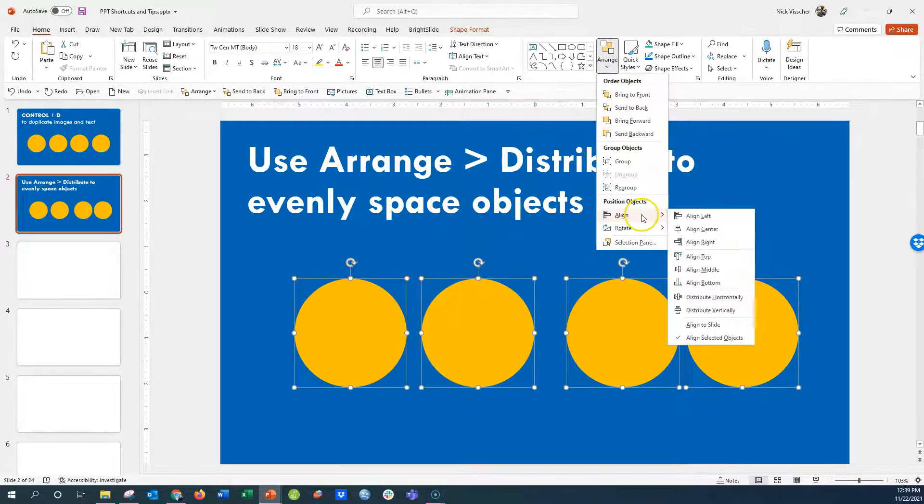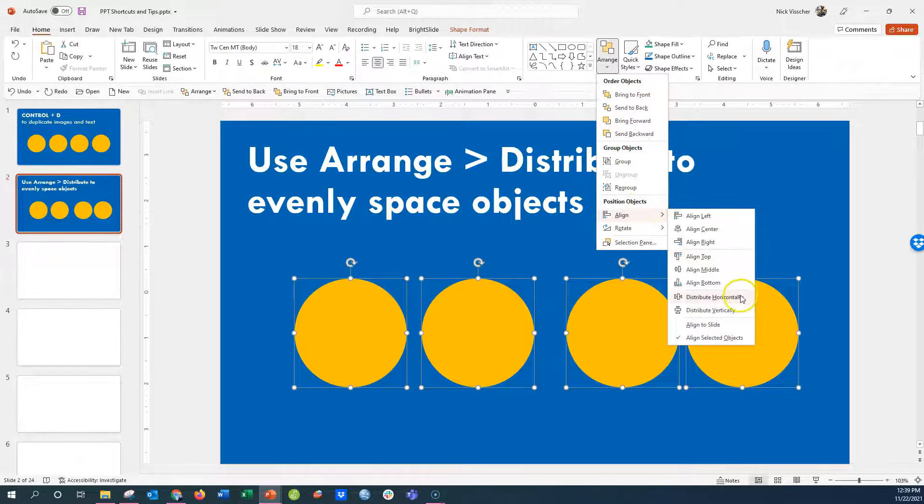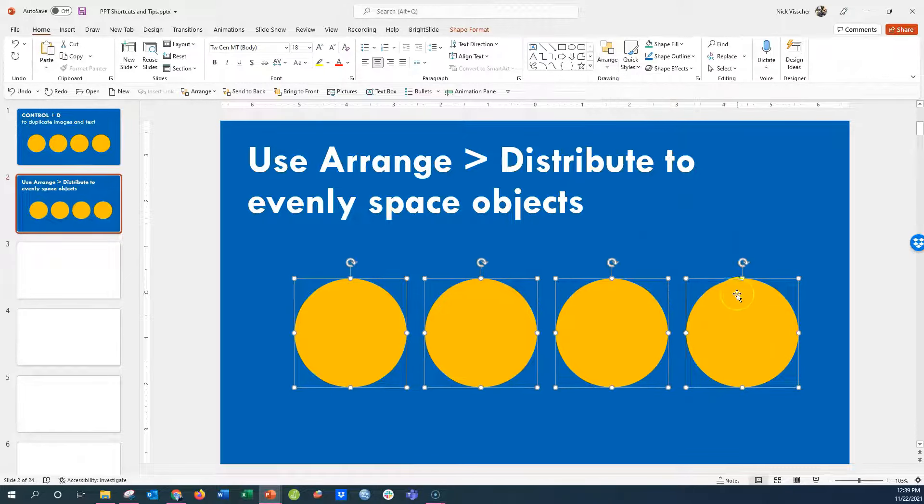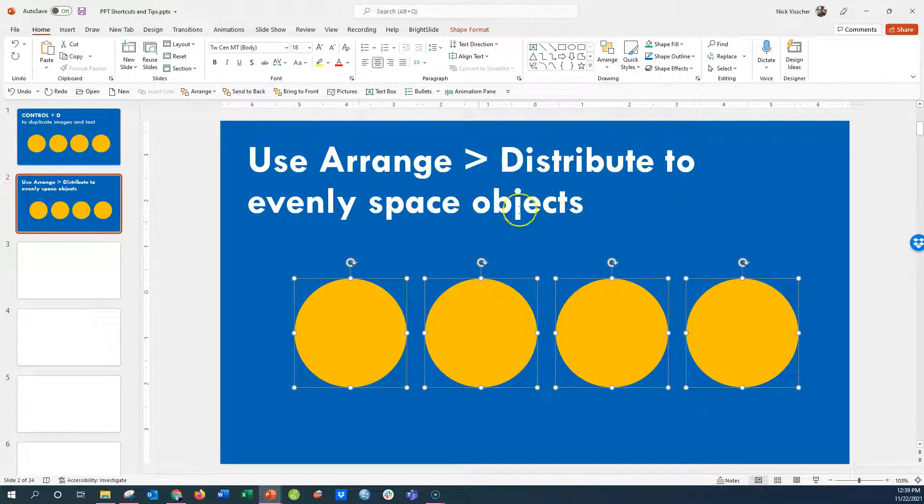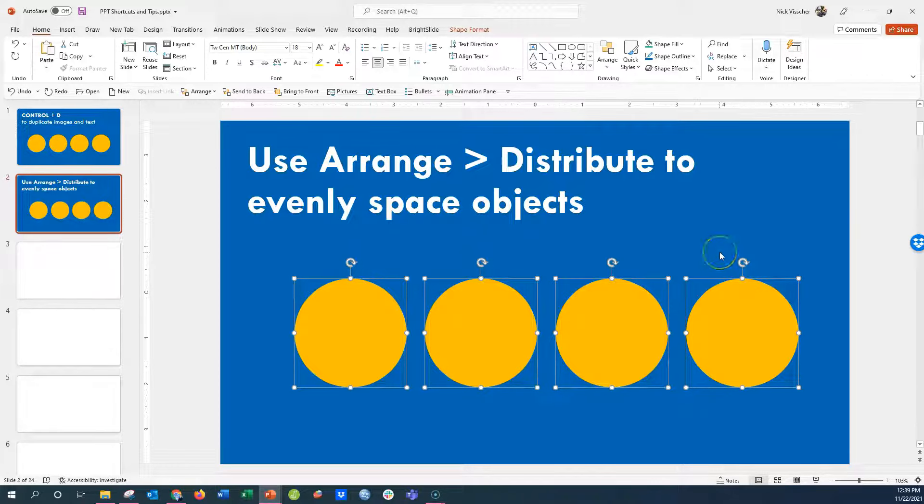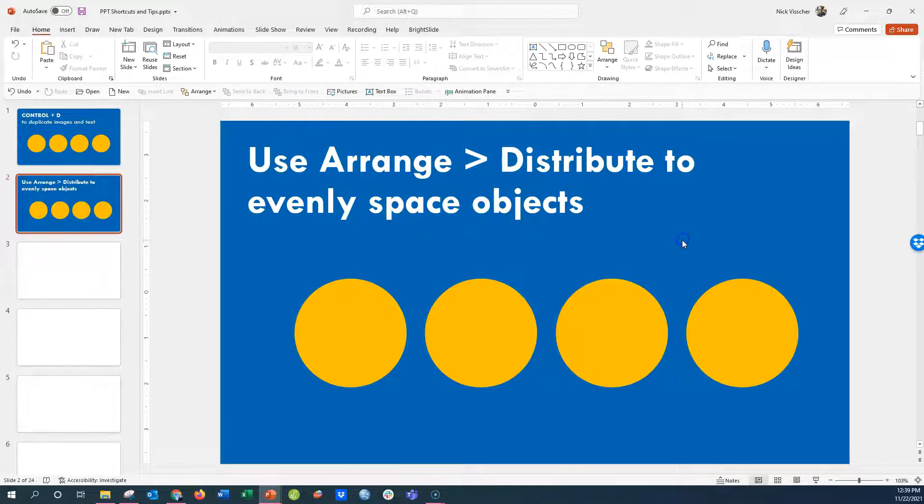Go back to Arrange, Align, and then Distribute Horizontally. Now you can see they use this first one on the left and this last one on the right as anchors. They're now distributed evenly based on those two anchors. Enjoy!